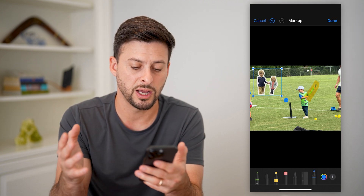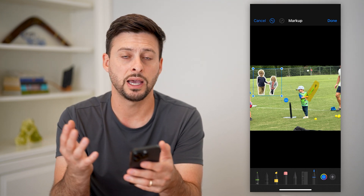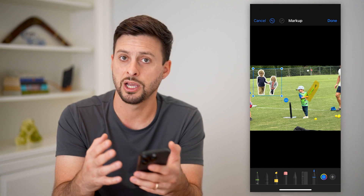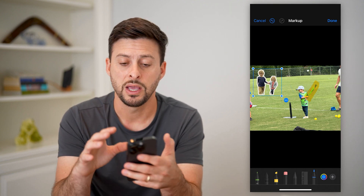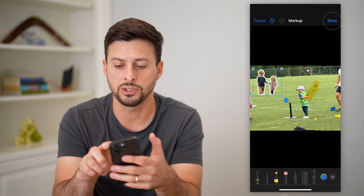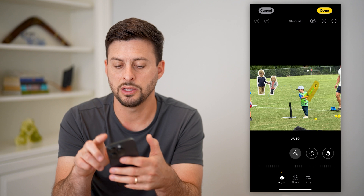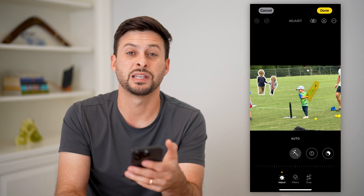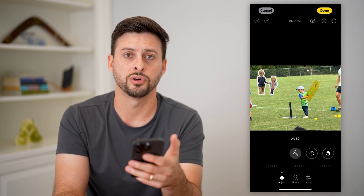Basically, you can mark it up, you can edit it, you can add text, you can add shapes, signatures — all that different stuff. And then when you're done, just hit Done at the top right and it will save this new edited version.